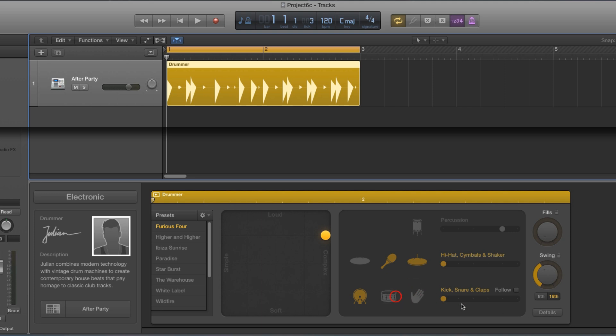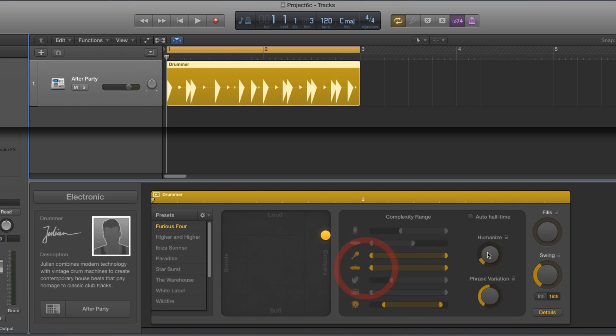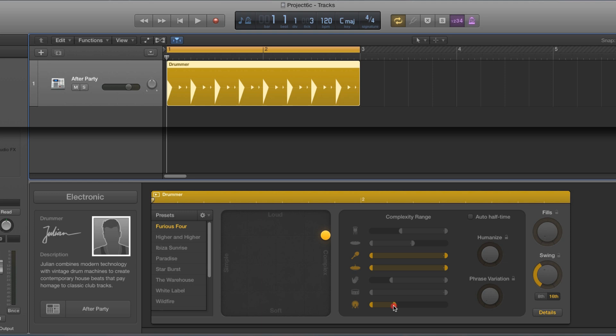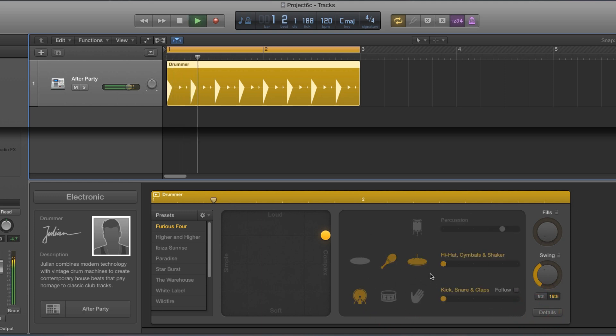Well, let's set up a basic beat. I've got shakers and hats at full complexity playing pattern one, I've got the kick playing pattern one restricted right down to doing four on the floor. And here's my basic shaker, hats and kick.